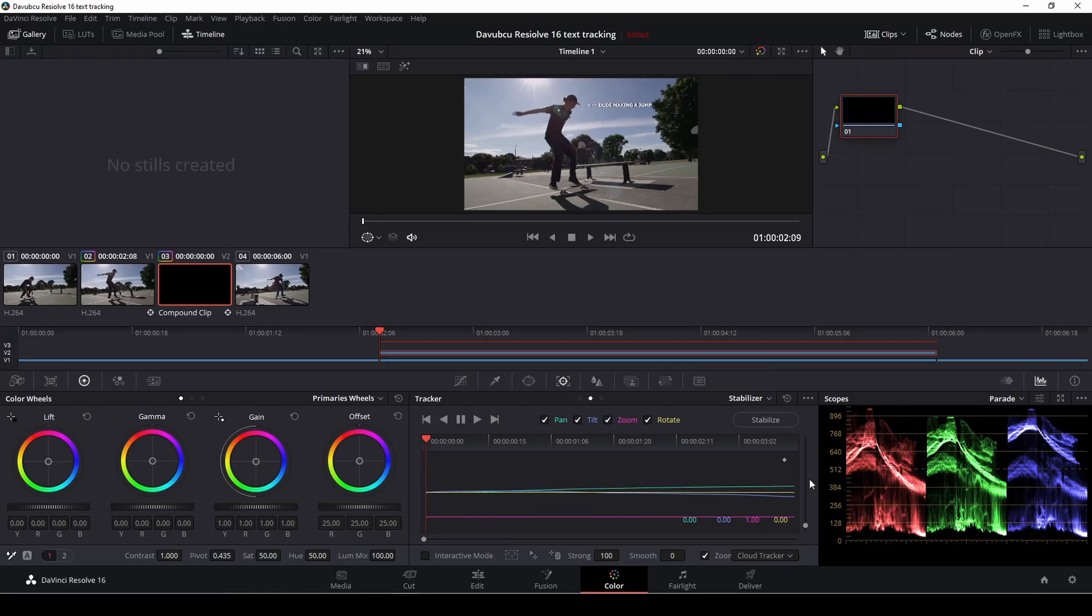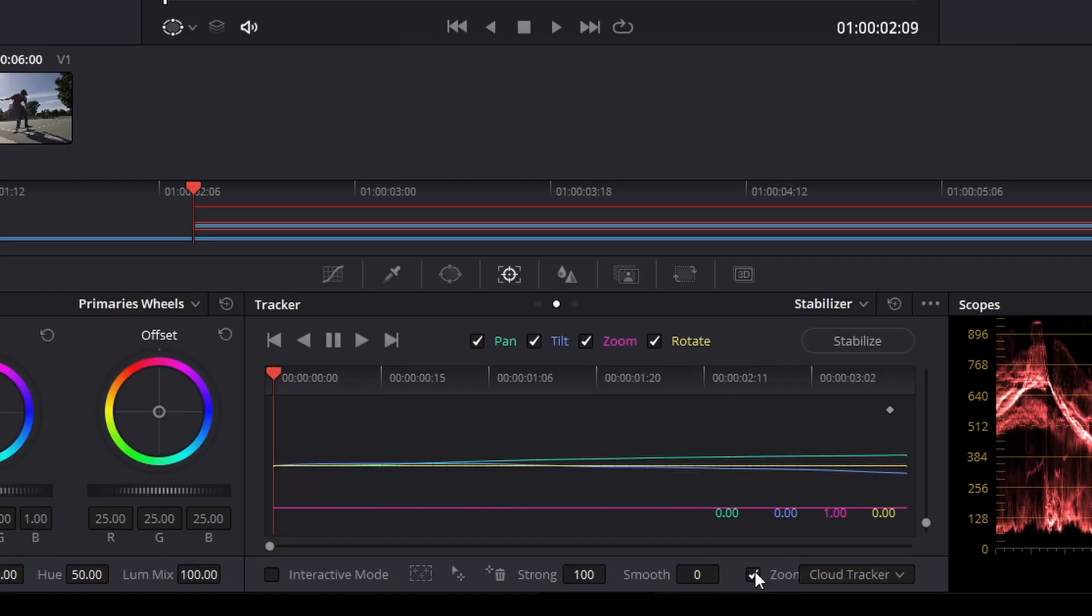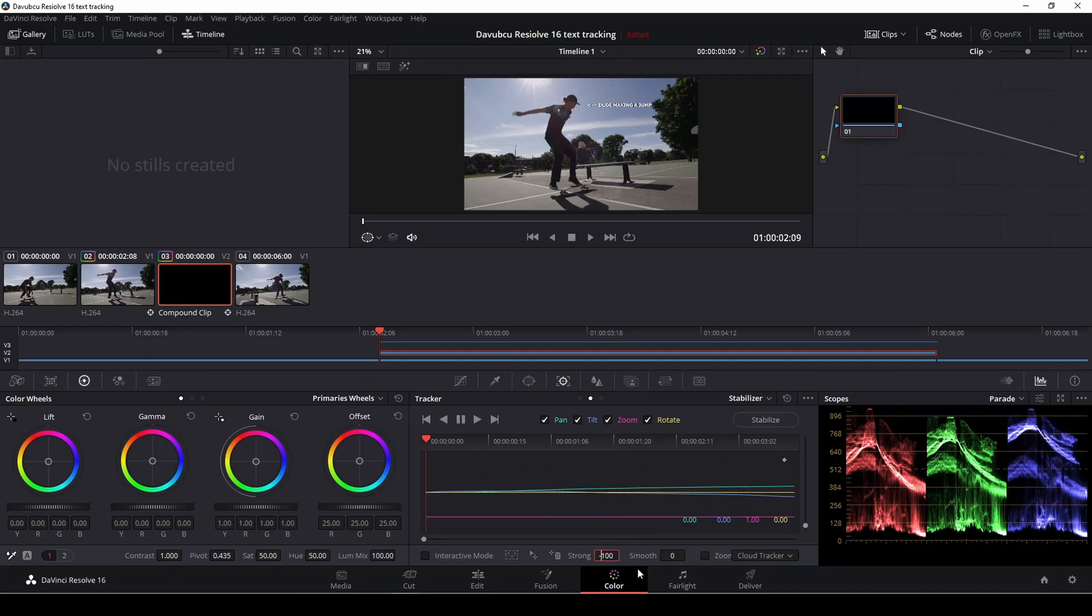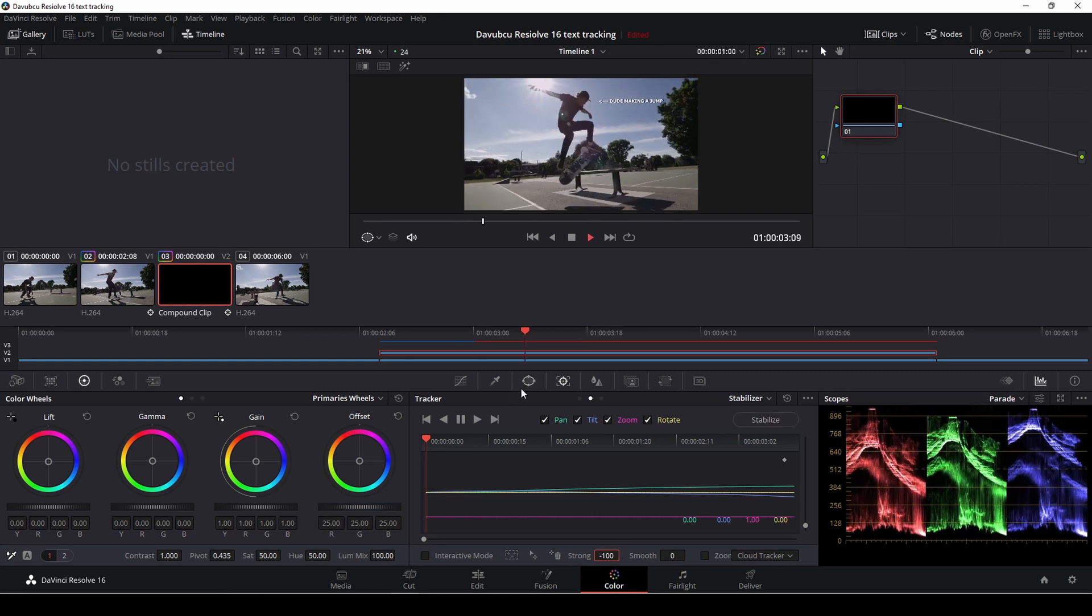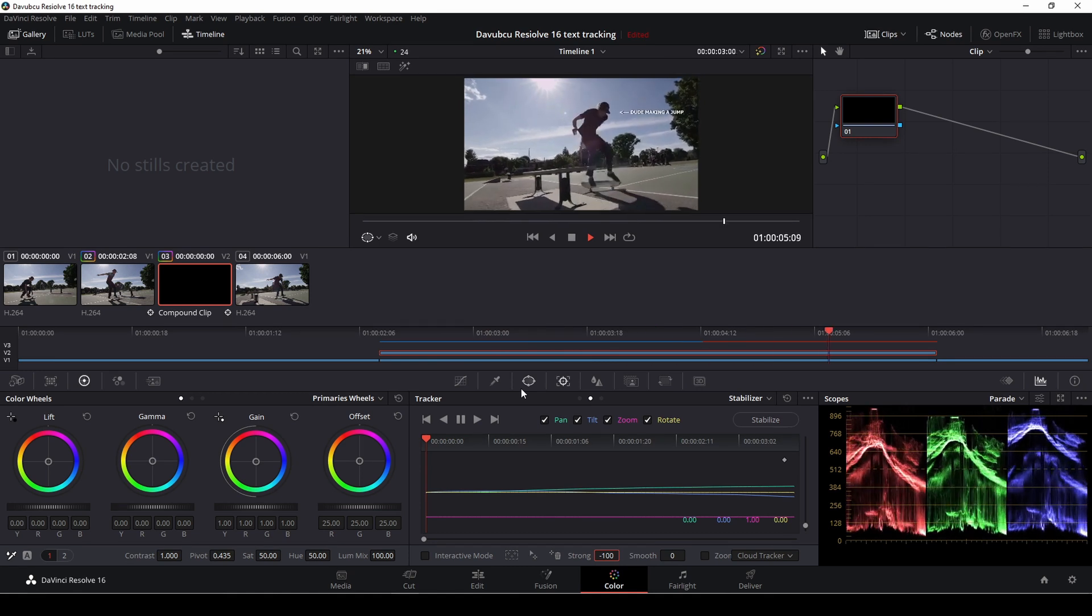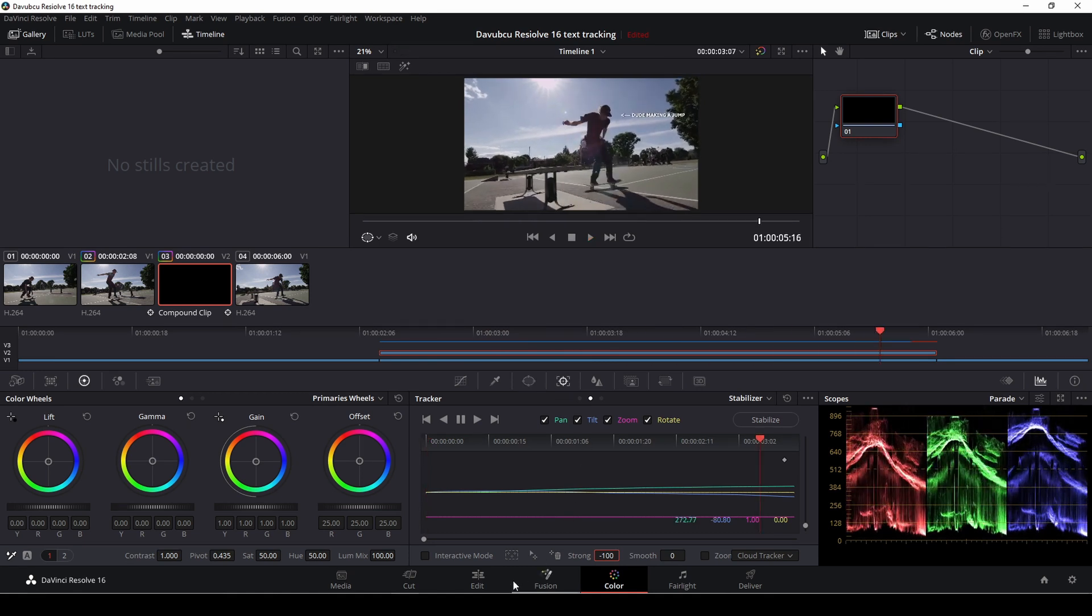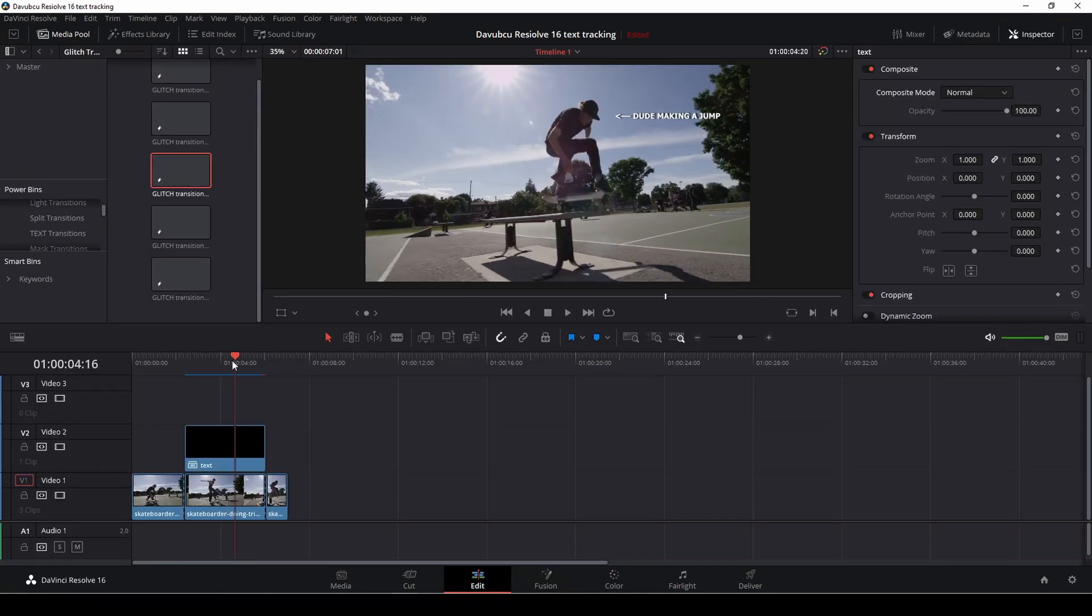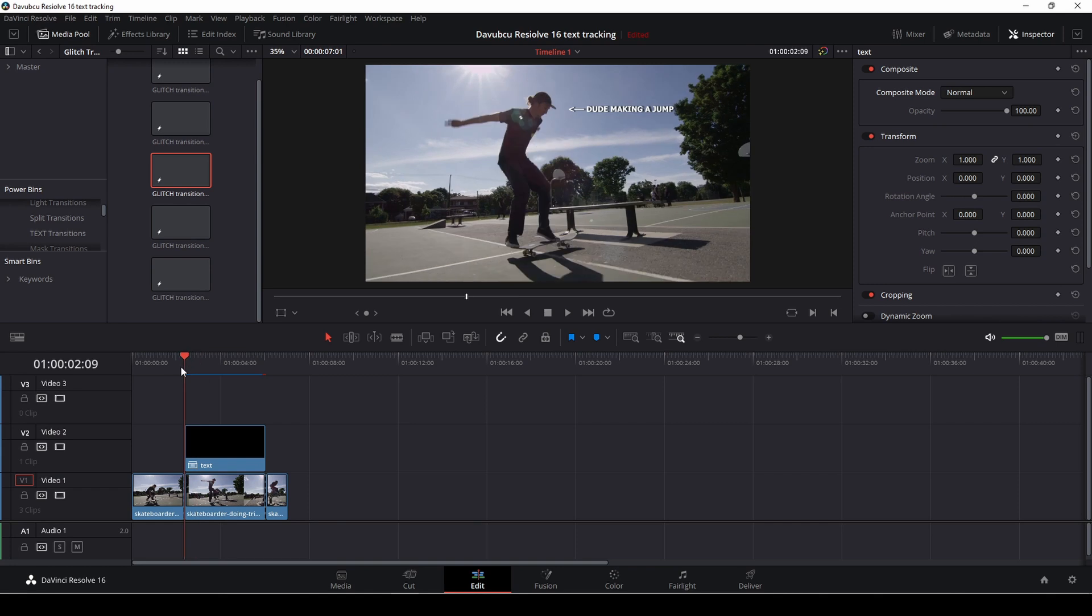And with that done, I'm going to take off the zoom box here because we don't need that. And to make it more smooth, I'm going to make this a negative 100 like so. And then I'm just going to push stabilize. And that's basically it. How to track without using Fusion.